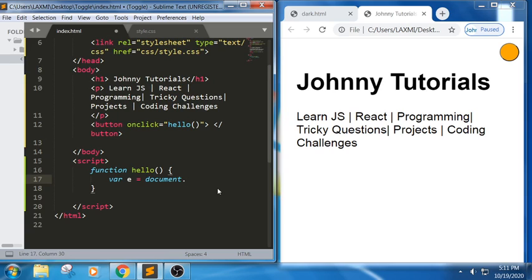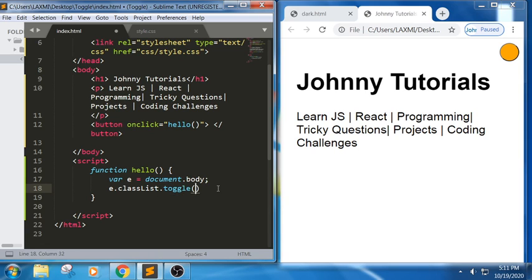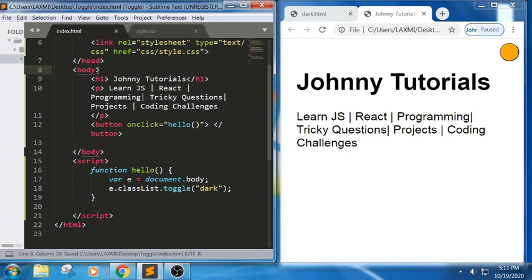It is not based on a specific element — it is completely based on the body, meaning the complete body. So let me take document.body directly. Then I use classList. The classList will try to add a class, remove a class, or toggle a class. I am using toggle with the value 'dark', so it will try to add the dark class to the body.